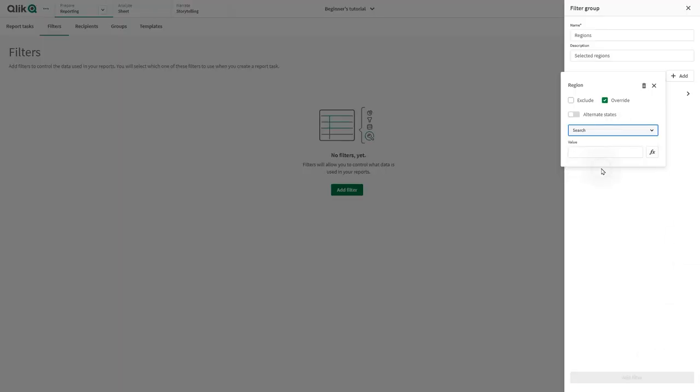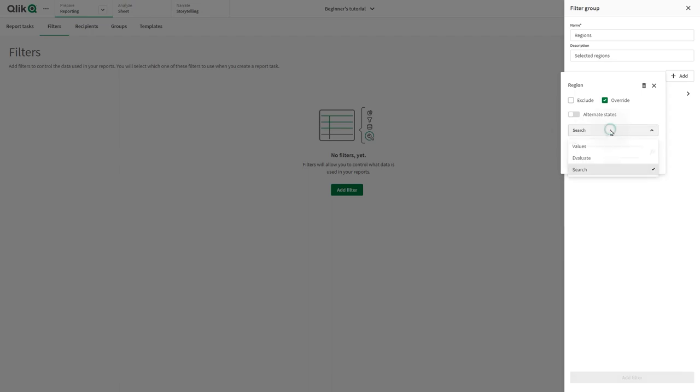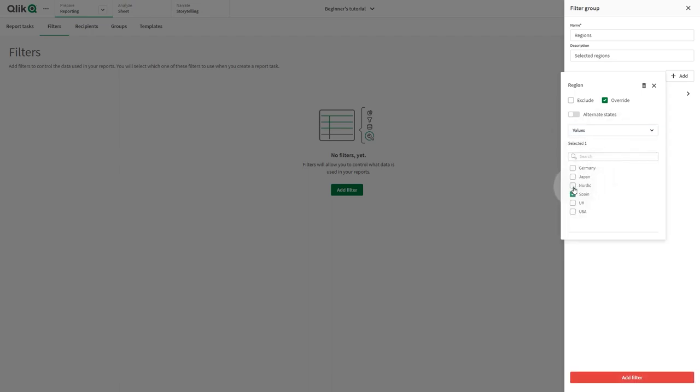By selecting Search, you can search for field values by typing in the text box. You can use wildcards, fuzzy search, and more. When you type in search terms, a preview will appear below. In this case, we select Values, and we select some values from the Region field.